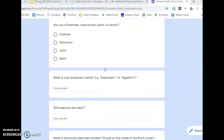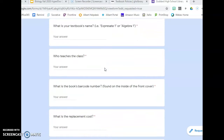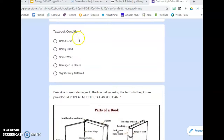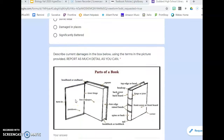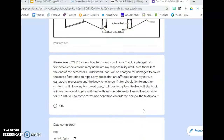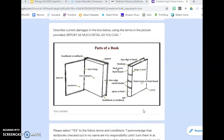Answer each question. An important section is Textbook Condition. You are responsible for returning the textbook in the condition to which it was checked out to you. Refer to this diagram when talking about parts of a book and damages that appear in various locations. You are required to describe those damages in this section.